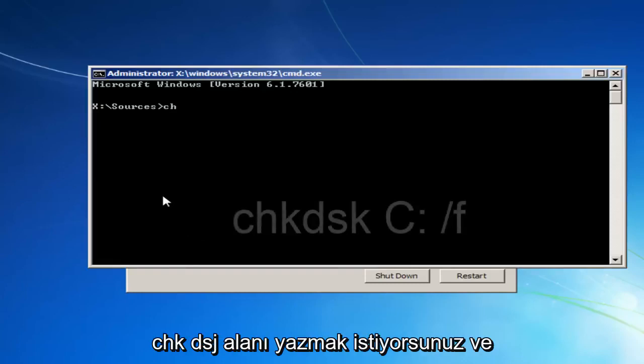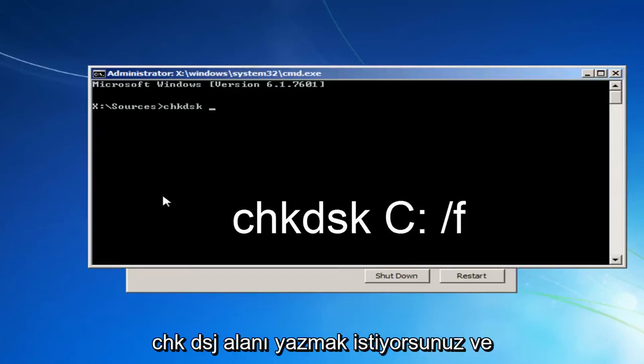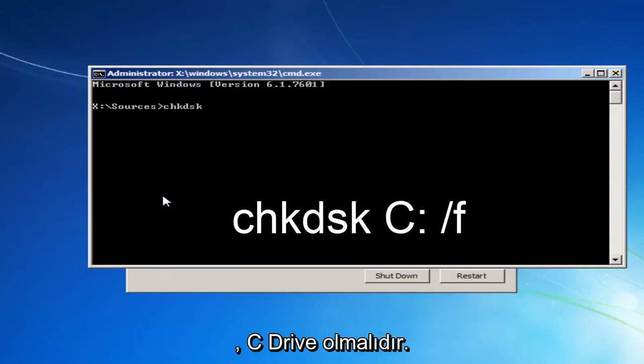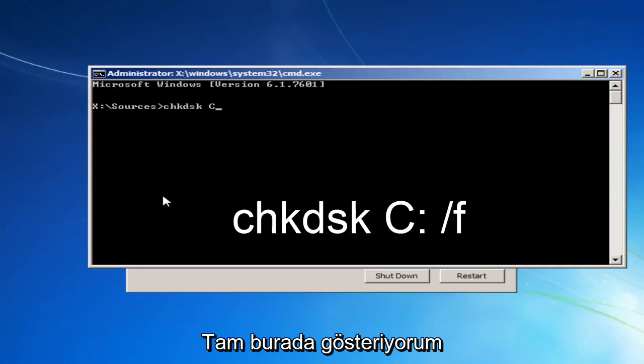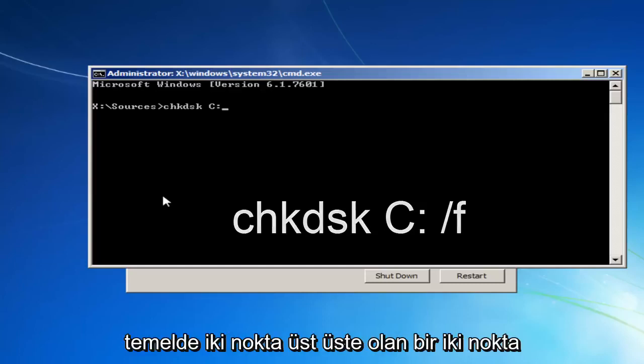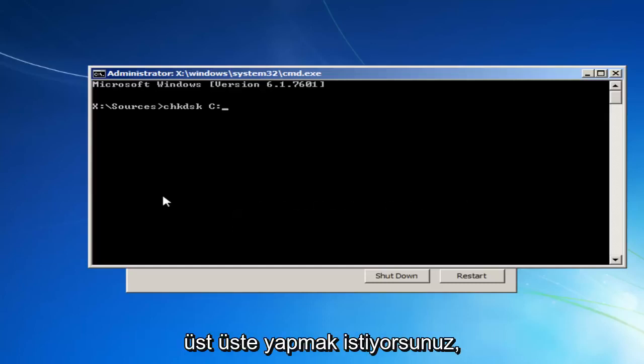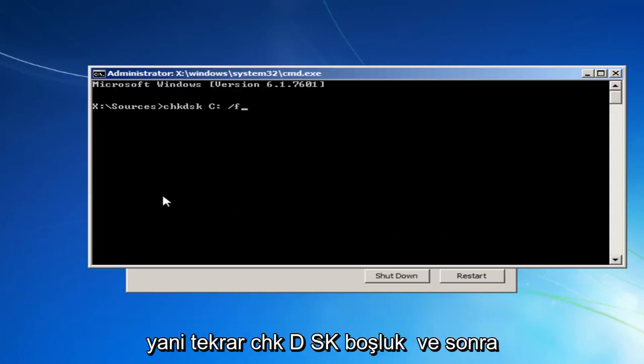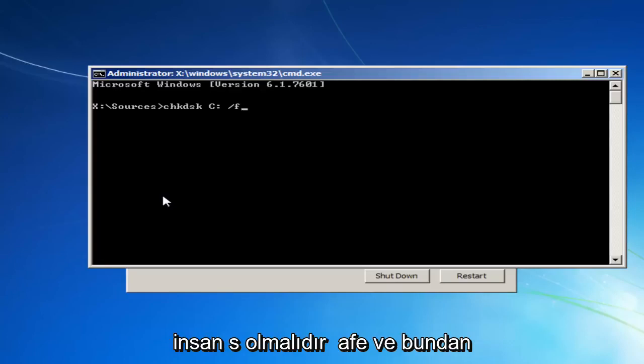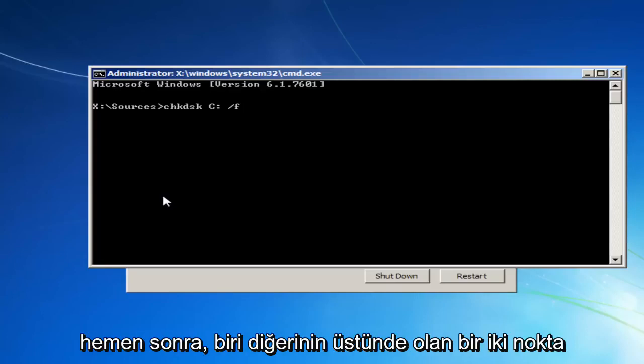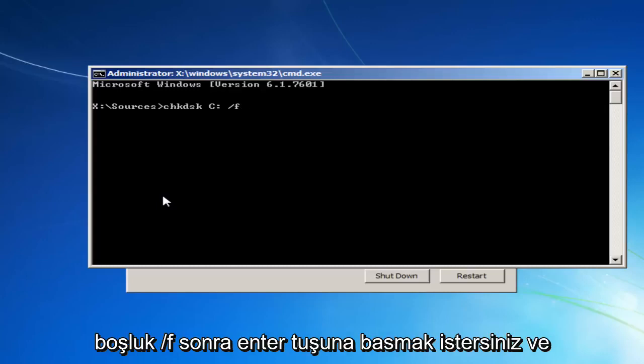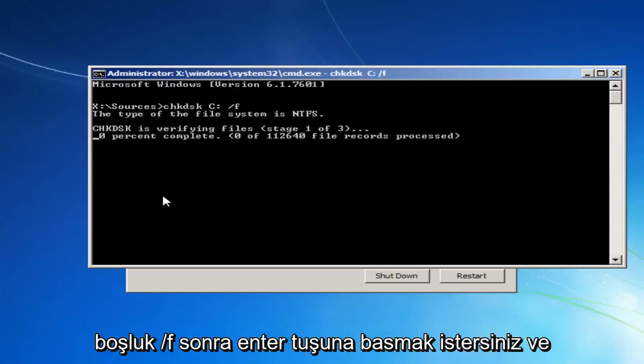So now you want to type in CHK, DSK, space, and now whichever drive letter Windows is installed on, most people should be the C drive. I'm just going to put that out there. It could be the D drive as well. So if the C doesn't work for you, like I'm showing right here, try a different letter. And you want to do a colon, which is basically two dots, one on top of the other. Then you want to do a space, and then you want to do a forward slash F. So again, CHK, DSK, space, and then whatever your drive letter is, most people should be C. And then, immediately after that, a colon, which is one dot on top of the other. Another space, forward slash F. Then you want to hit Enter.